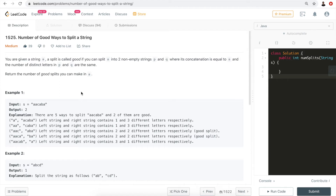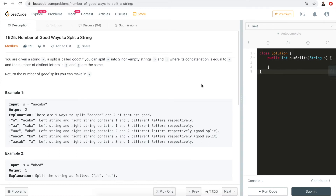We can maintain two windows: one counting the number of distinct characters in the left substring, and the other counting distinct characters in the right substring. Along the way we keep checking — whenever the number of distinct characters in both substrings are equal, we increment the result by one. In the end we return the result.